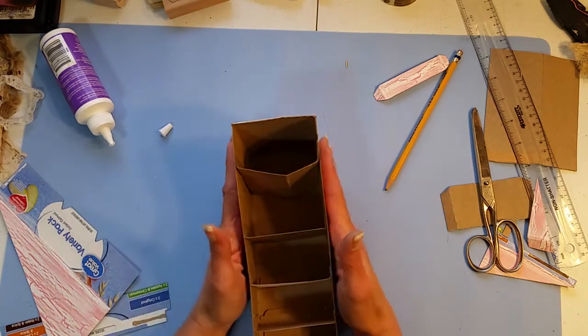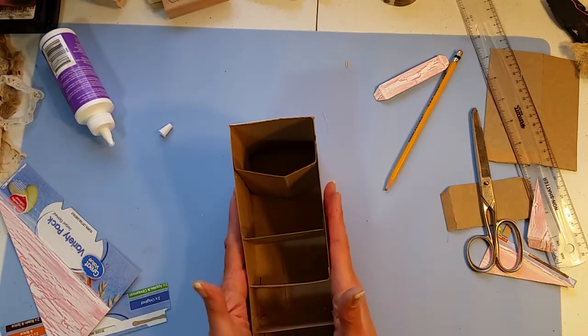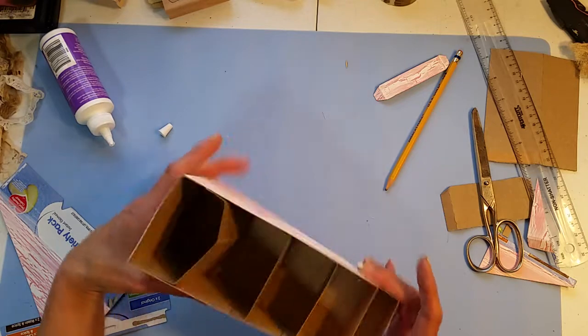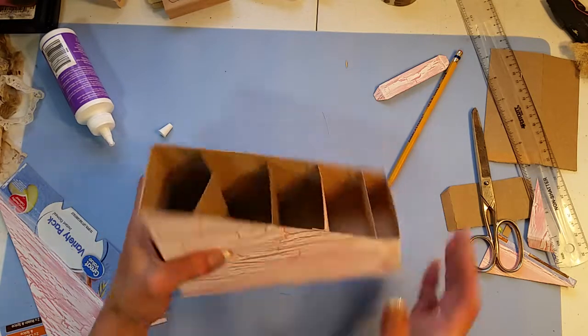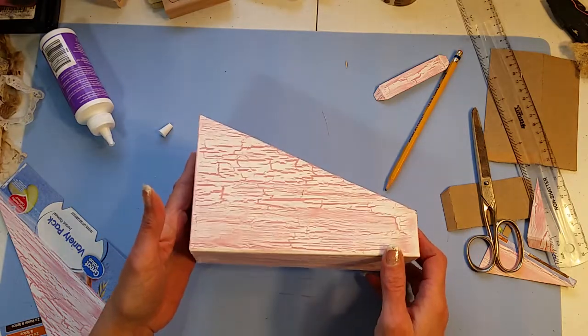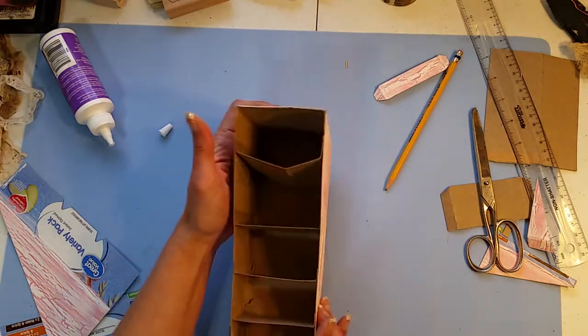Five little holders there. And you can always make them smaller or wider or however.